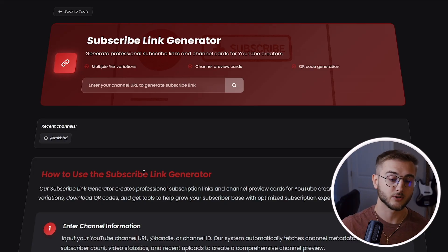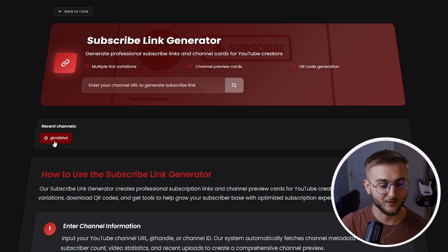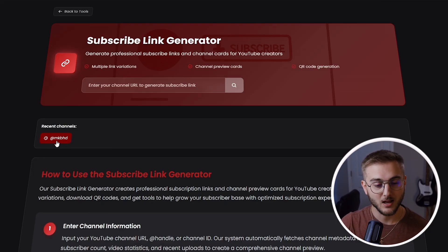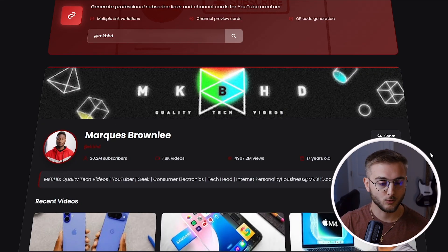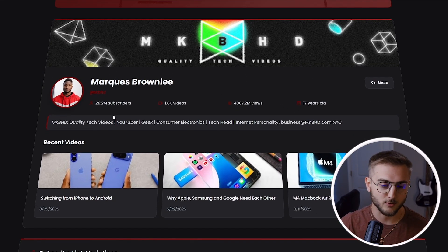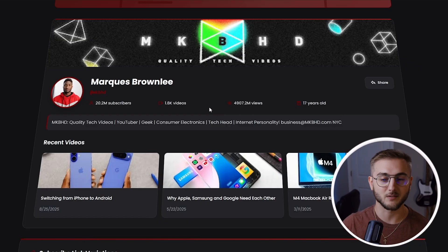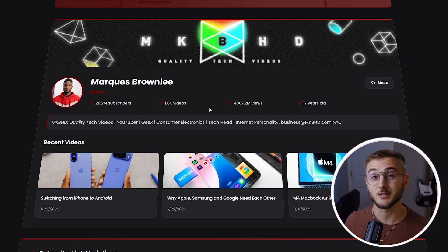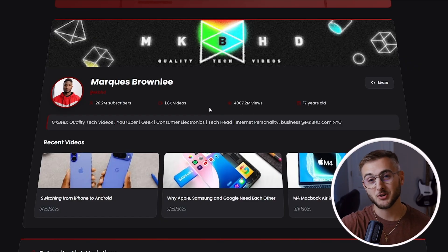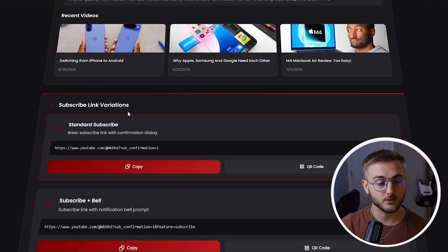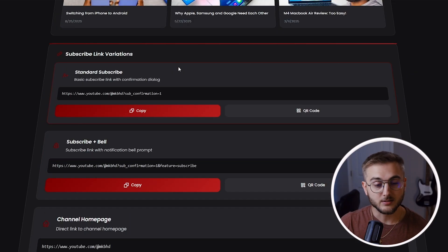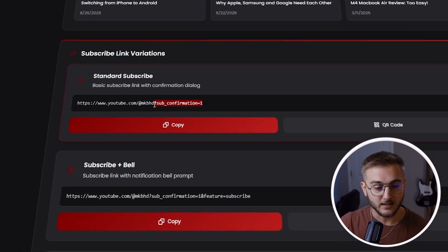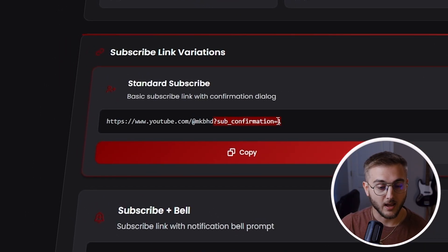All you need to do is paste your channel URL inside the subscribe link generator. As you can see I've already done MKBHD — let me just do that again. I'm going to hit Go. The tool pulls the channel banner, the subscribers, the videos — just some basic information to make sure you have the correct channel. At the bottom we're going to see some subscribe link variations.